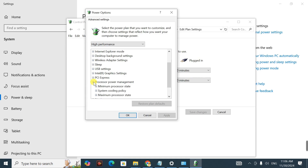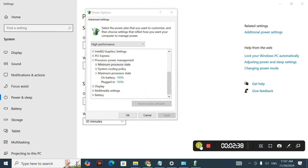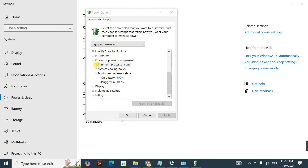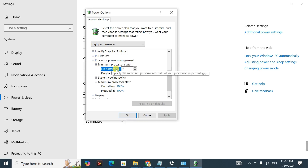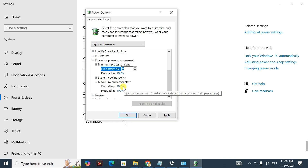Under Processor Power Management, make sure that the Minimum Processor State is set to zero. Click on Battery and change it from five down to zero. Then also check the Maximum Processor State — it should be at 100%. Once you've made those changes, click Apply and then OK.